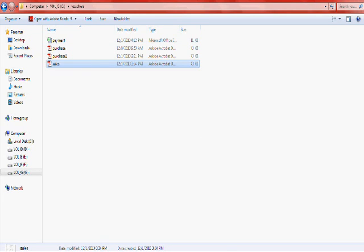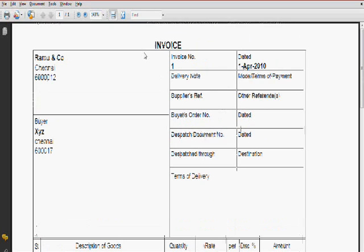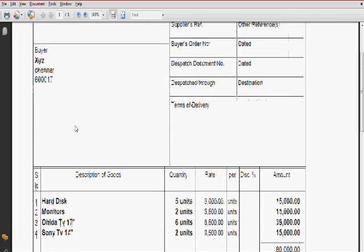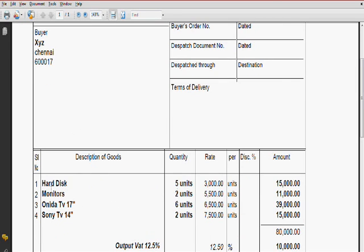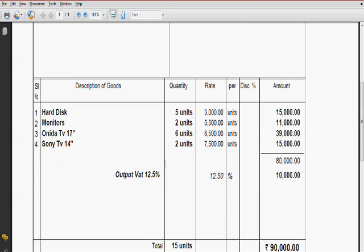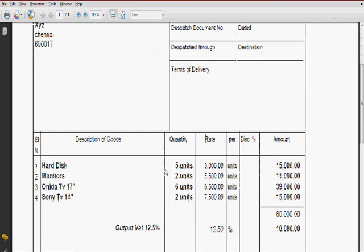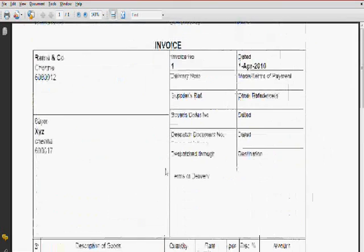Now the next lesson is sales entry. For sales entry, you have to create one ledger that is XYZ under sundry debtors. You know how to create this: monitors, Onida TV, everything we have already created, so no need to create. This output tax you have to create, so go here.